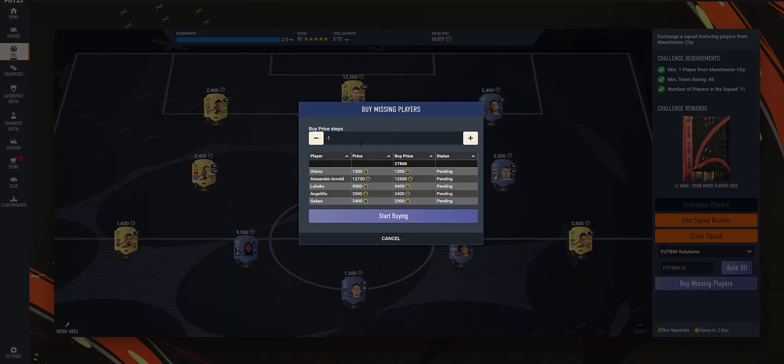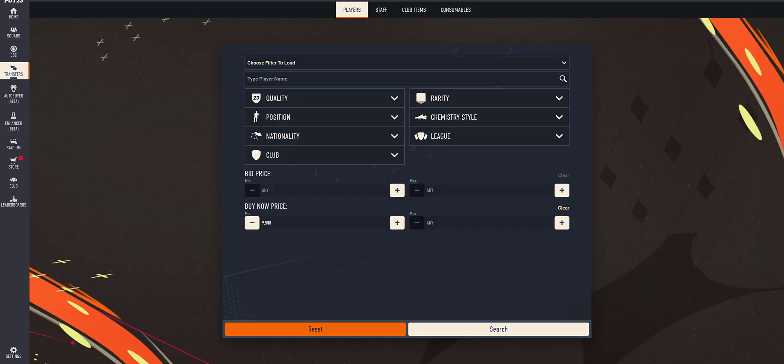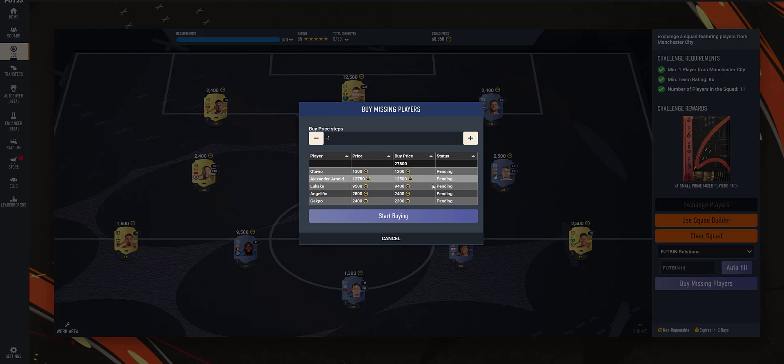And now if you see, the step is minus 1. So minus 1 is nothing but pressing this minus button once. So if I press it once, now the price is 9400. So that's what will be the calculated price.